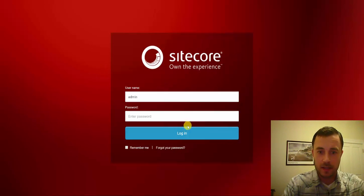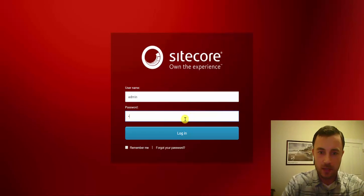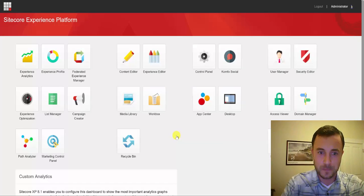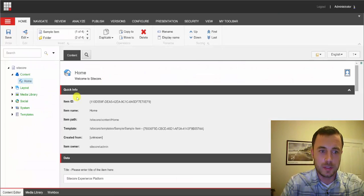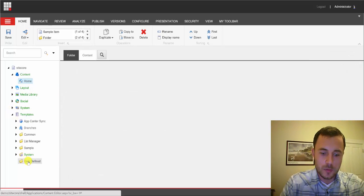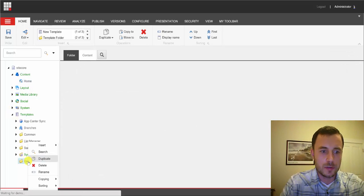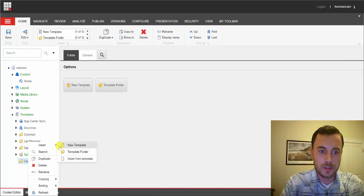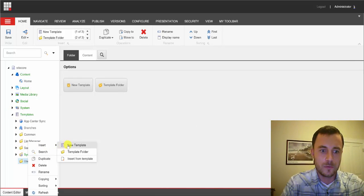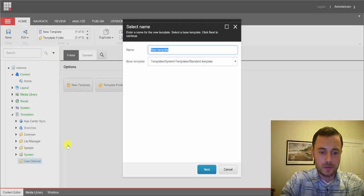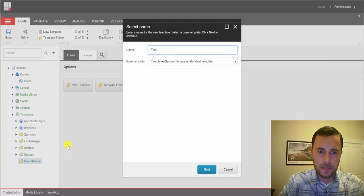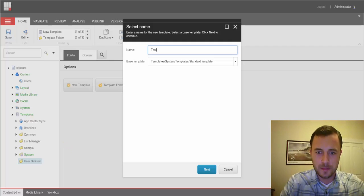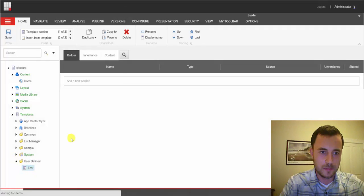So what I have here is an empty Sitecore instance. We'll go ahead and go into the content editor. And what I'll do is I'll show you how to set a source for an image field. What I'll do is I'll create a test template. Hit next, next, accept the defaults.